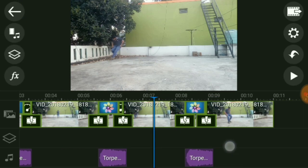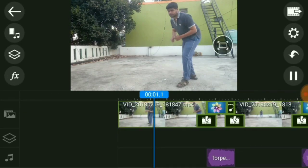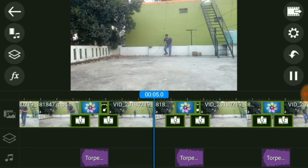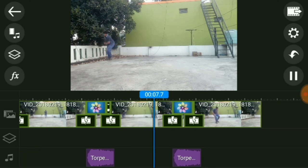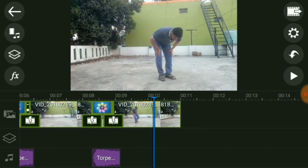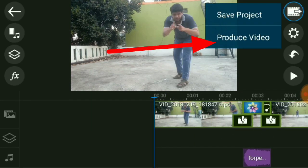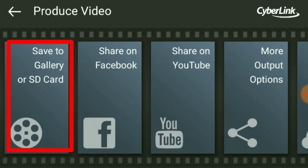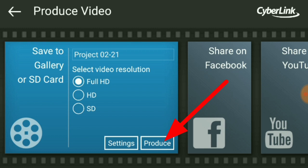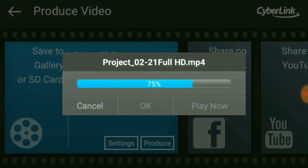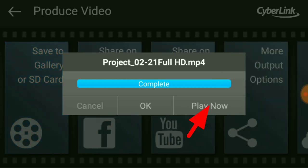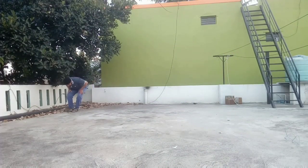Press play to preview the video. Click on save to gallery or SD card and select full HD. Produce and save the video. So this is the video editing tutorial. Don't forget to like, subscribe to my channel, and check out photo editing and YouTube tutorial videos on the channel.